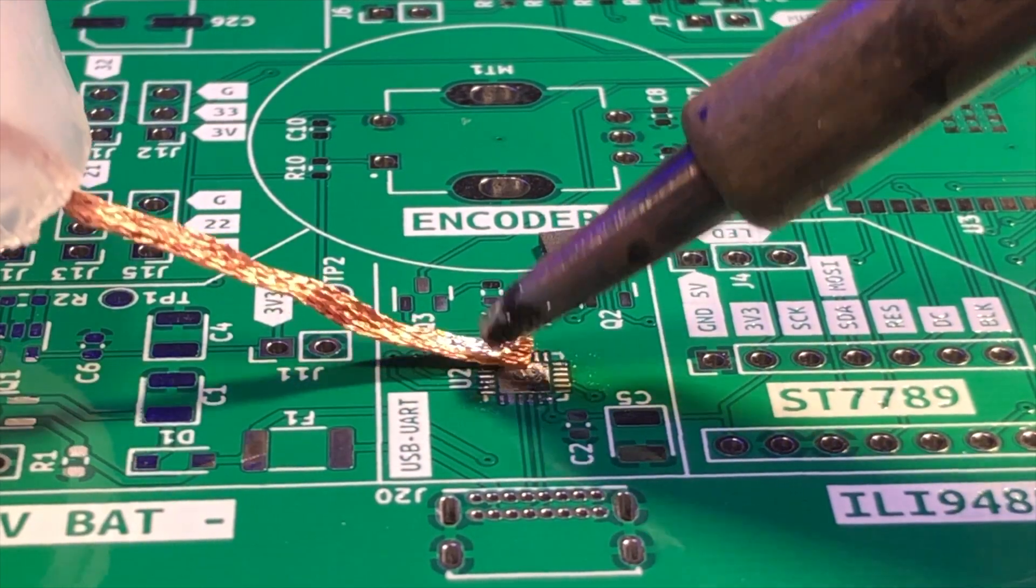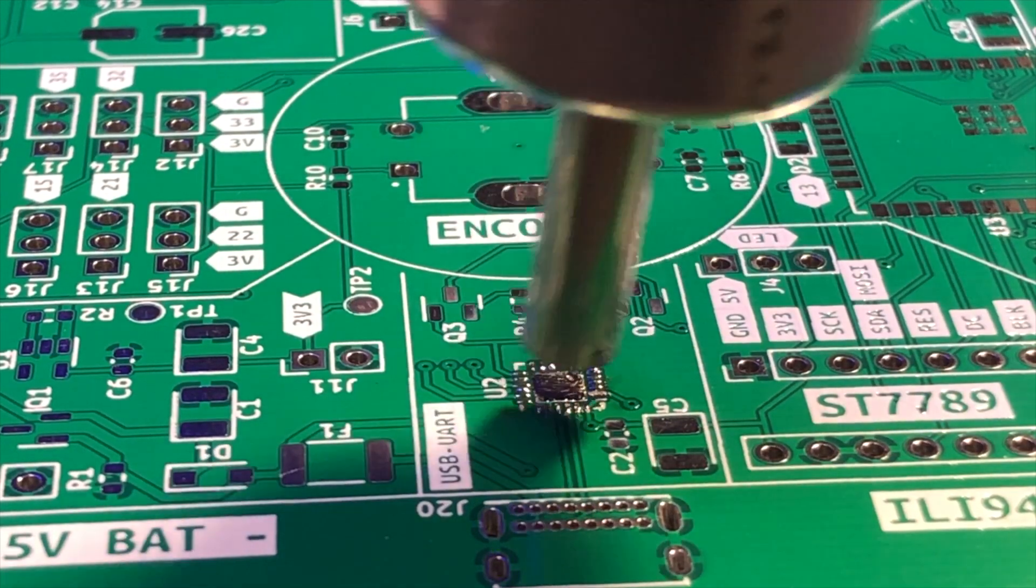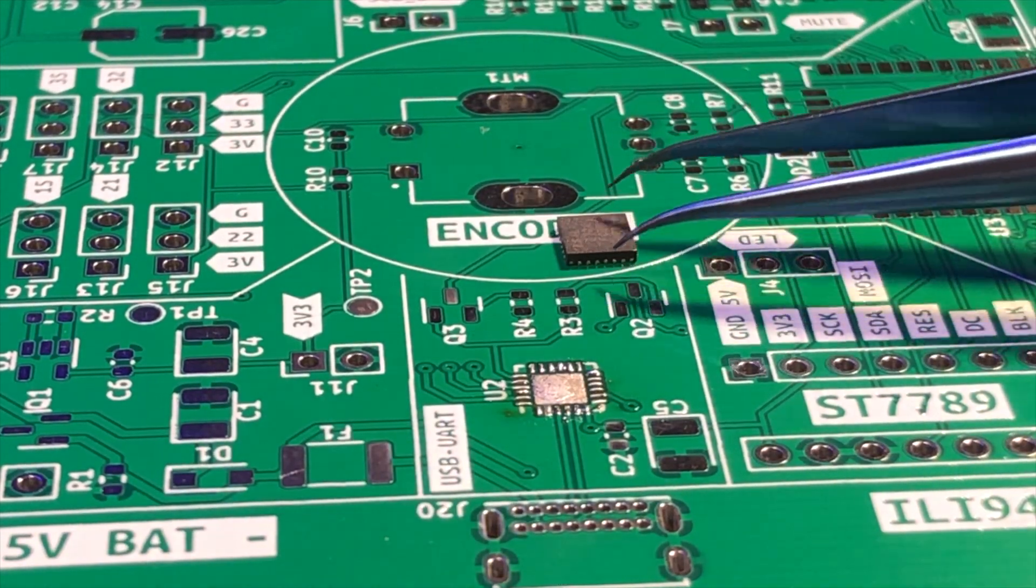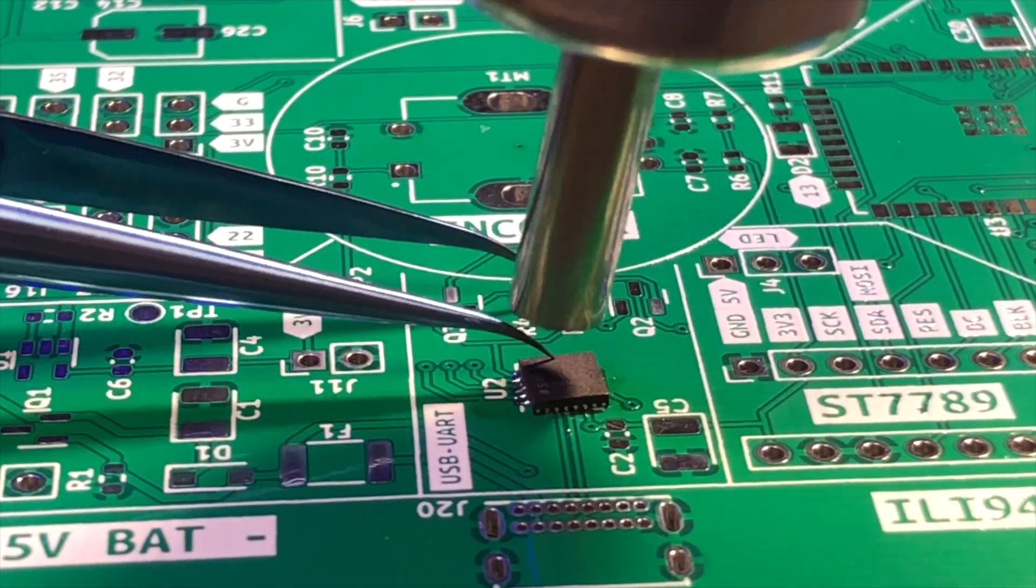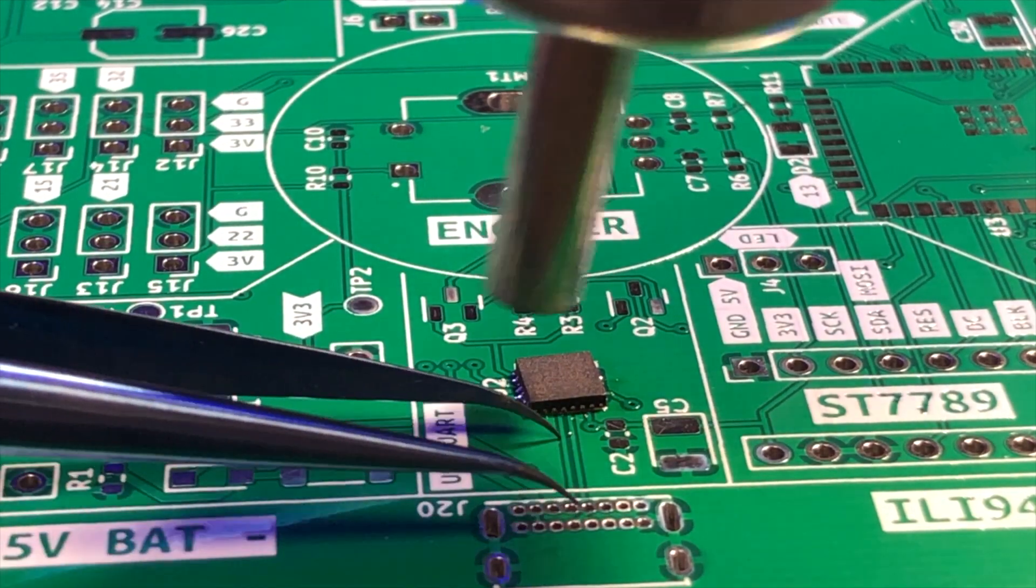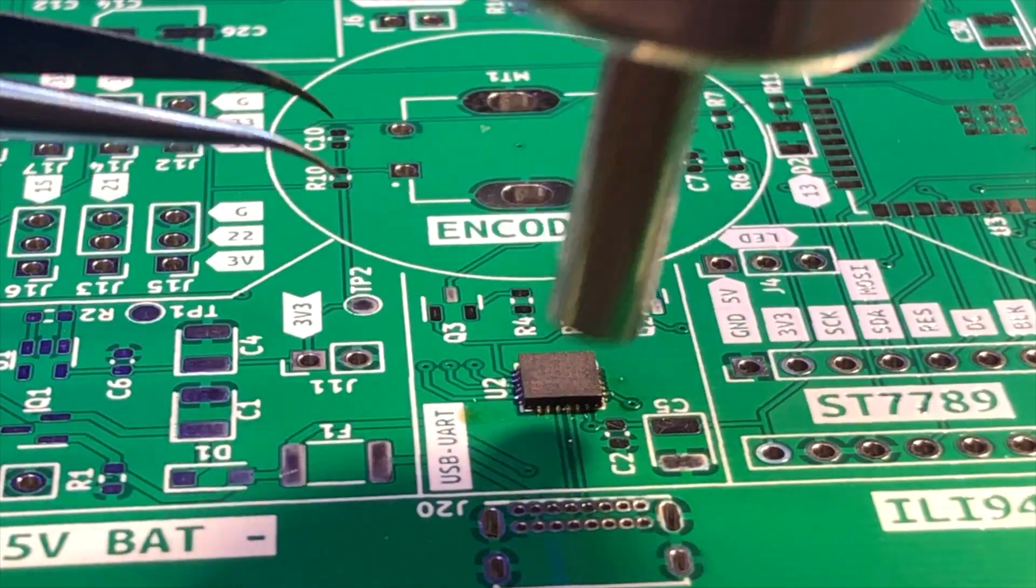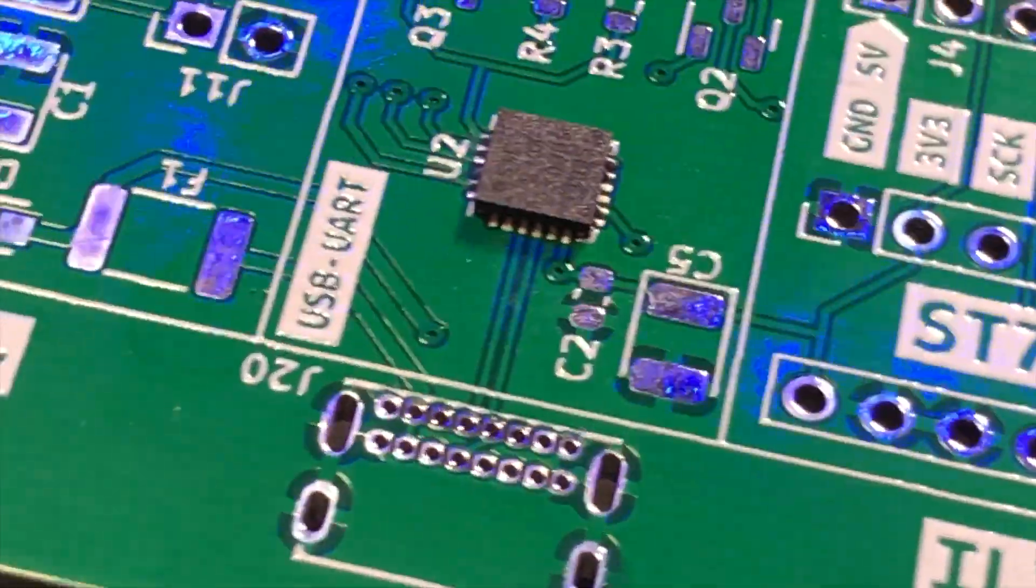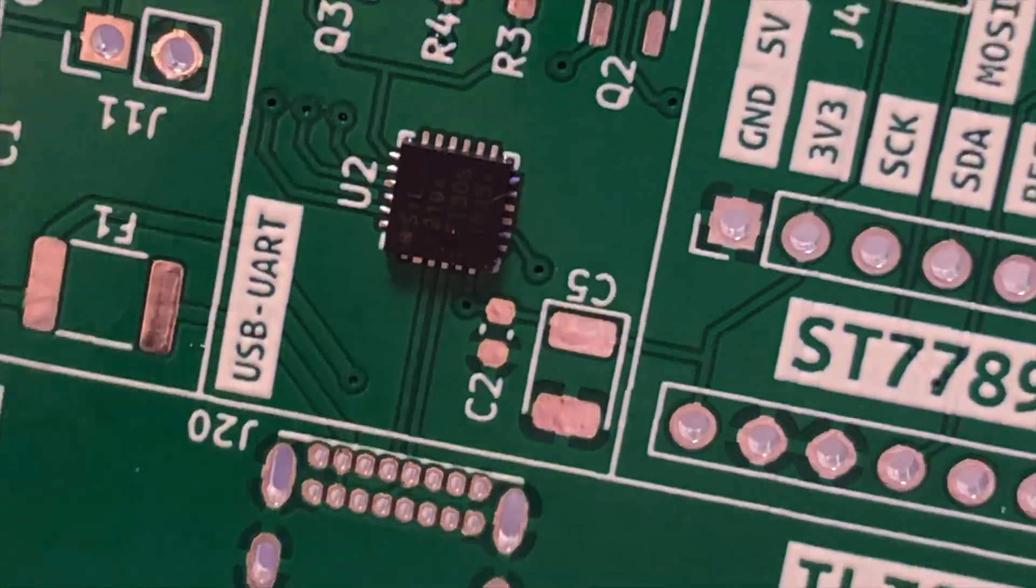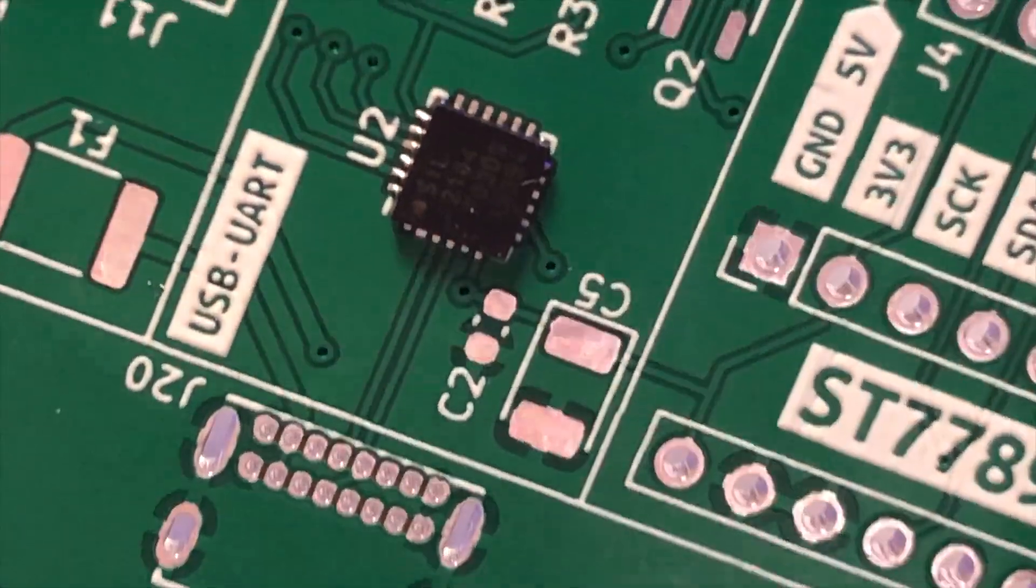Additionally, the leads are very close together, which makes it difficult to apply enough solder to each lead without creating solder bridges between the leads. Another reason is that QFN packages have a very small thermal mass, which makes it difficult to apply enough heat to the package to melt the solder without damaging the components. However, I somehow managed to successfully solder it by hand and my first challenge is a big victory.